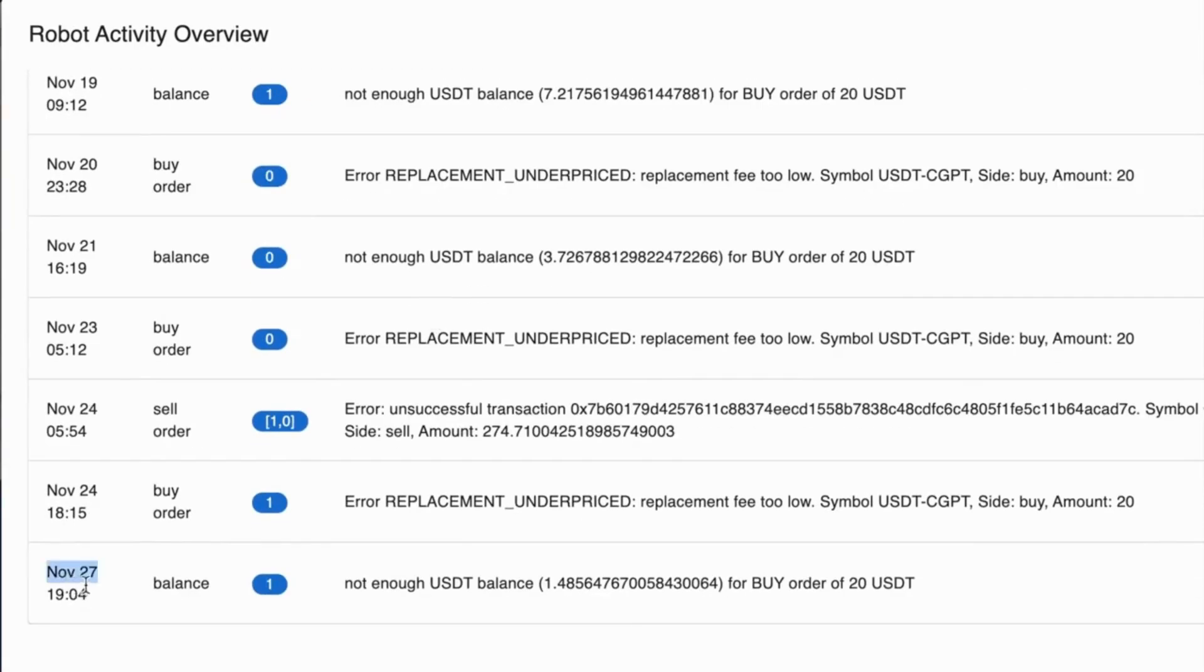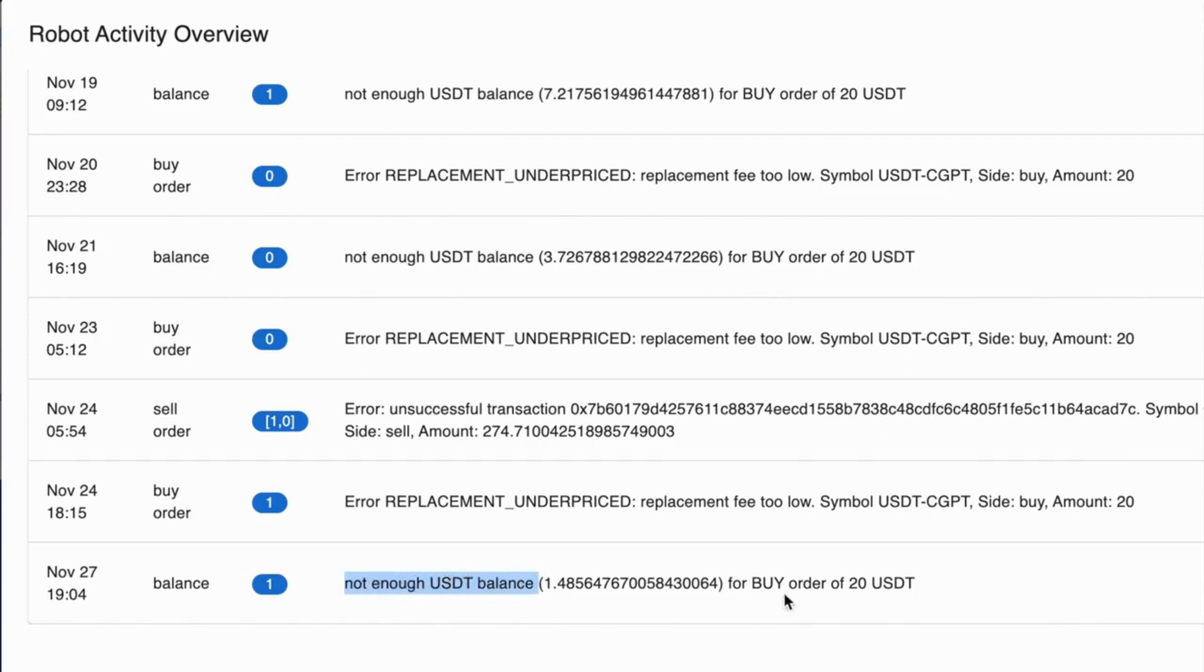So this robot stopped on November the 27th. So here's the error.